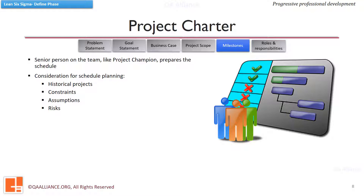Constraints: Most of the time, a project has to run in the absence of some resources, or some resources are acquired late, or the project has to convince management about the value of resources. Such constraints should be identified beforehand and considered while planning and scheduling. Assumptions: There are cases where training is given to newer members to carry out Six Sigma project tasks. Expecting them to be well-versed immediately after training without any hands-on experience is also an unrealistic expectation. So the schedule must address these kinds of assumptions properly.